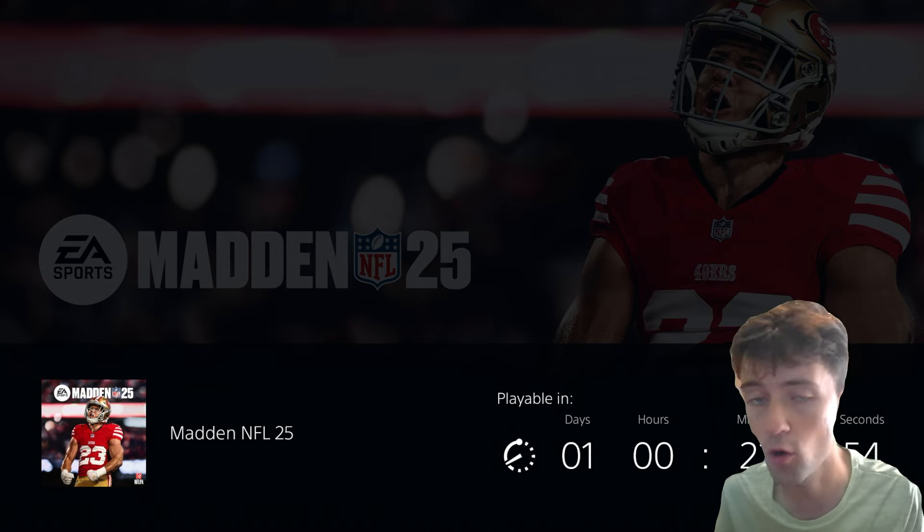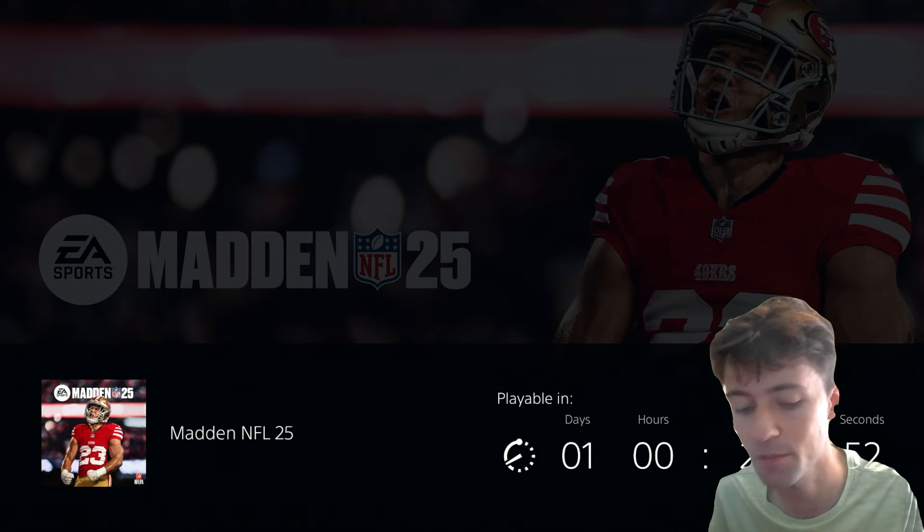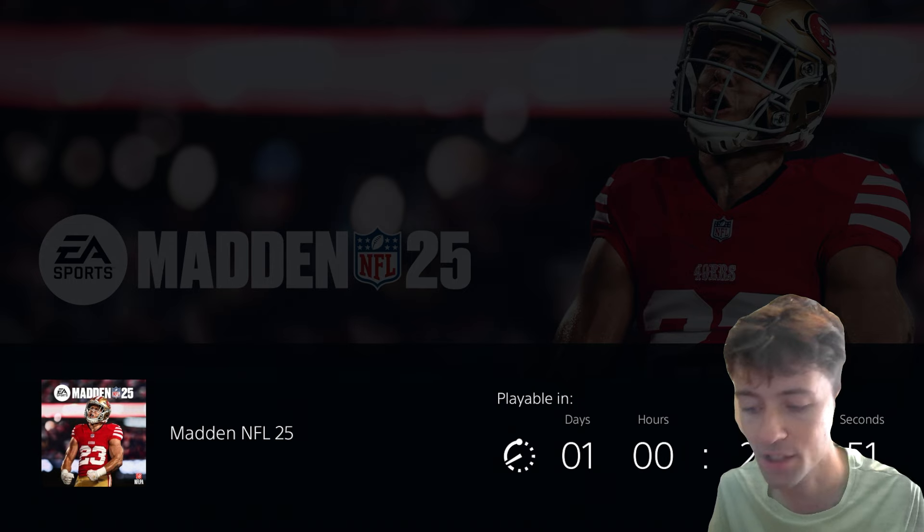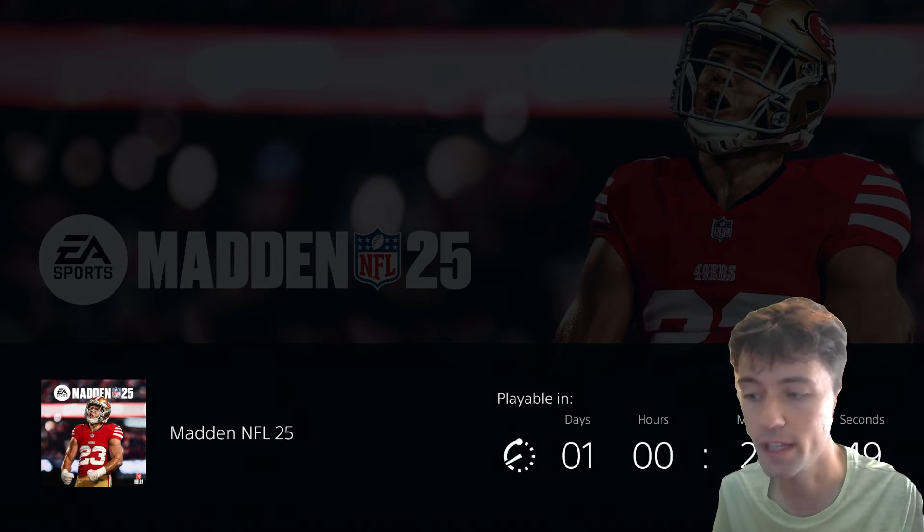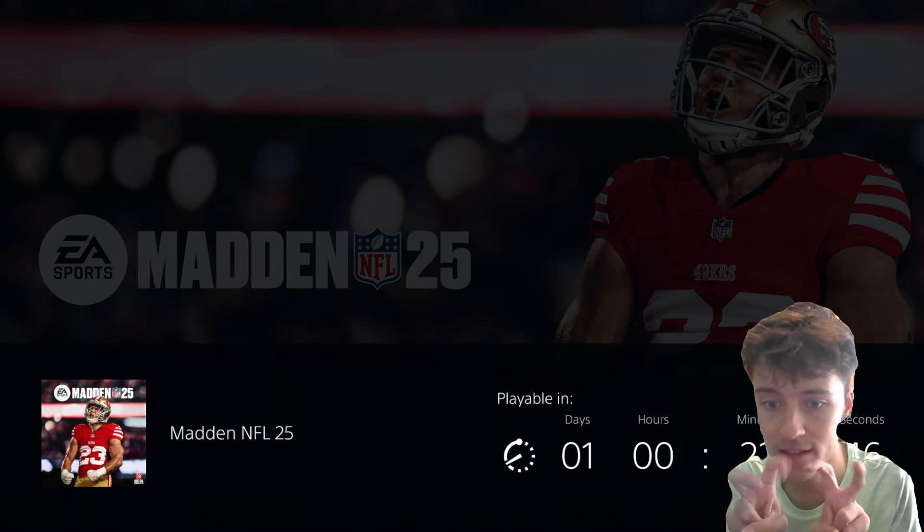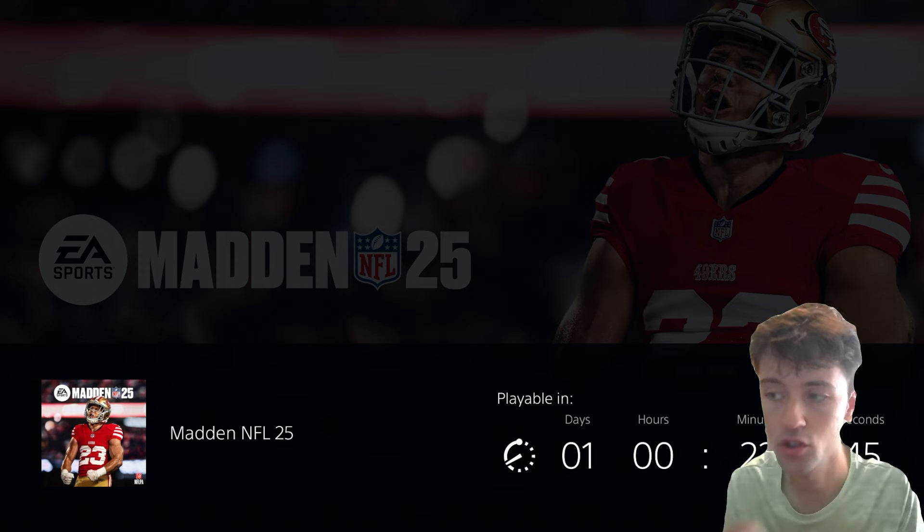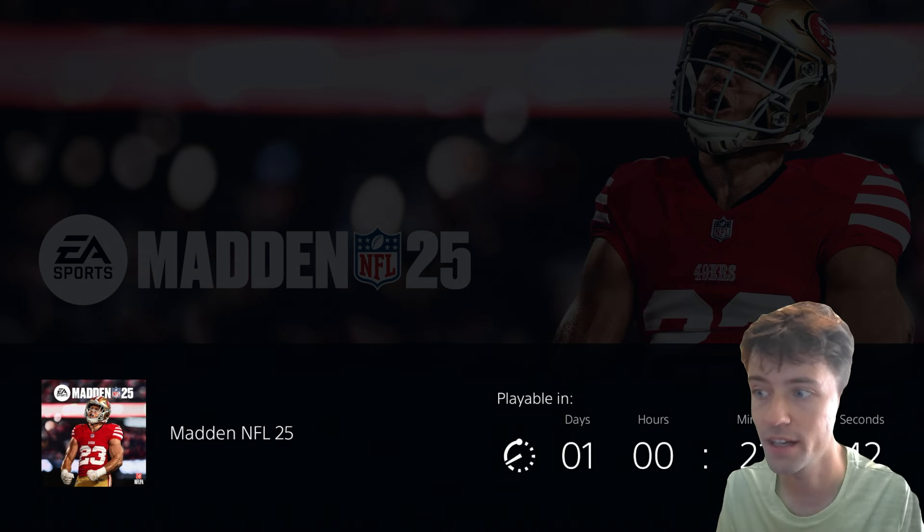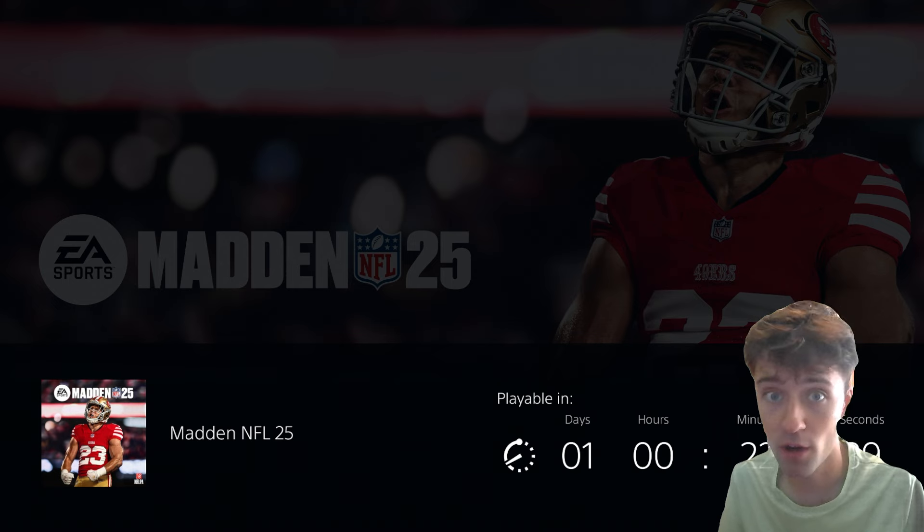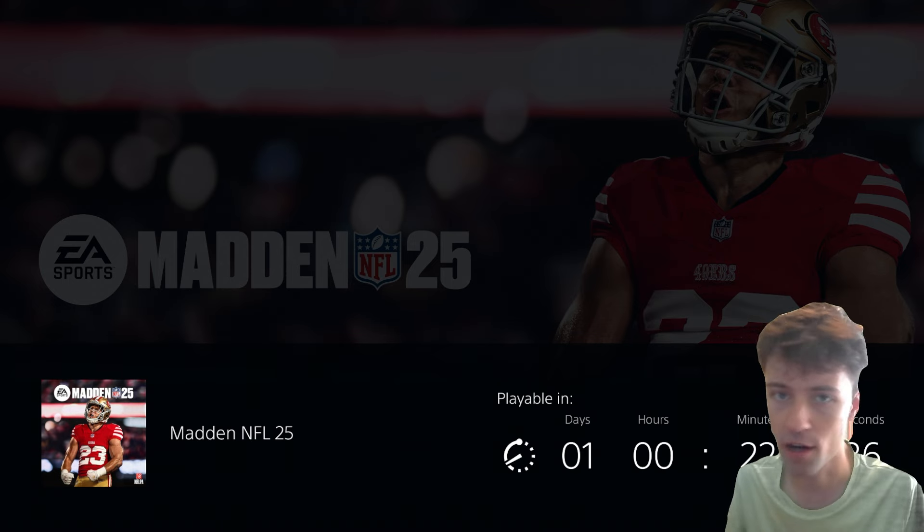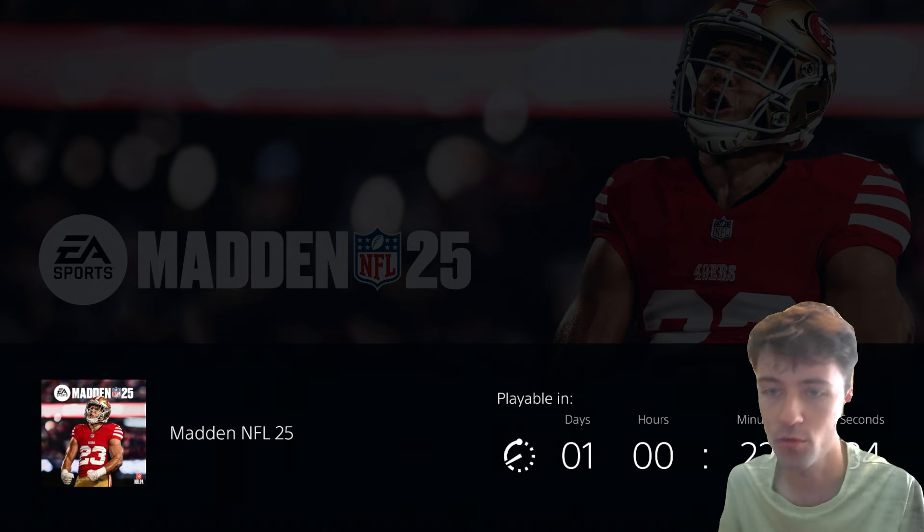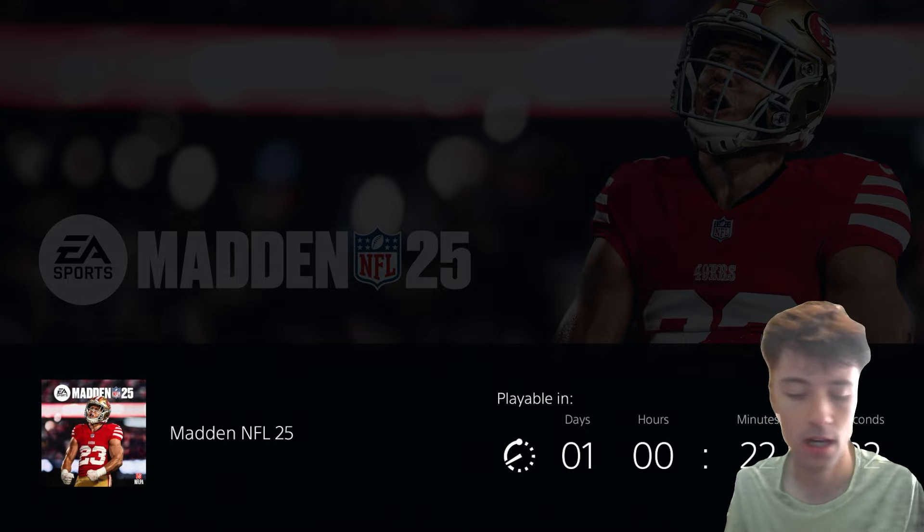I do know though that EA Sports, they have to be pissed off with Xbox because literally they somehow messed up their update to where when the game updated last week, it dropped the full game. So some people have had the full game now for like a week. The progress won't save, but they can literally play the game.